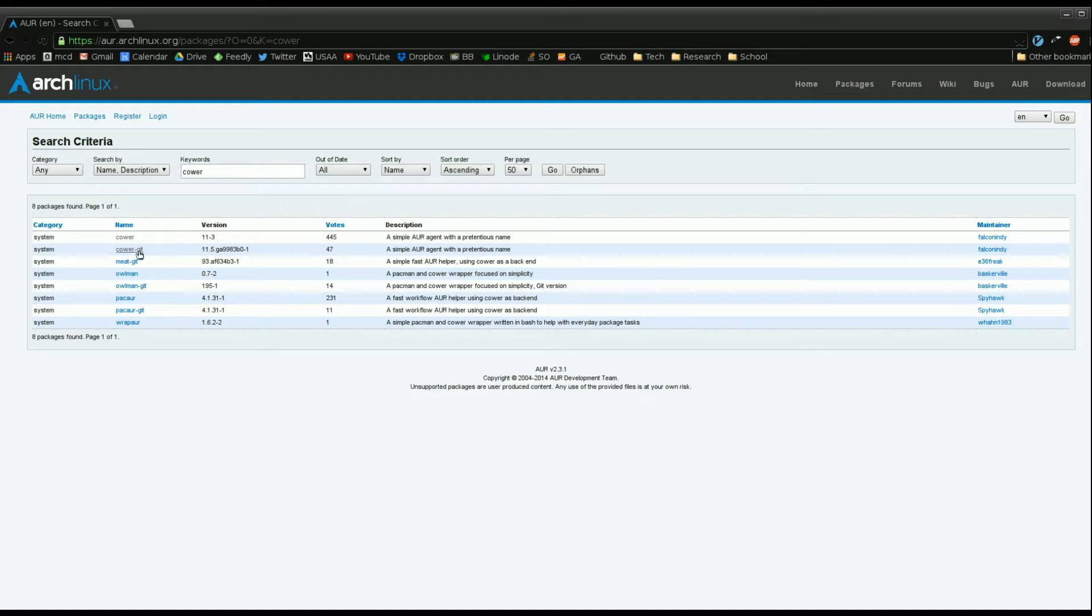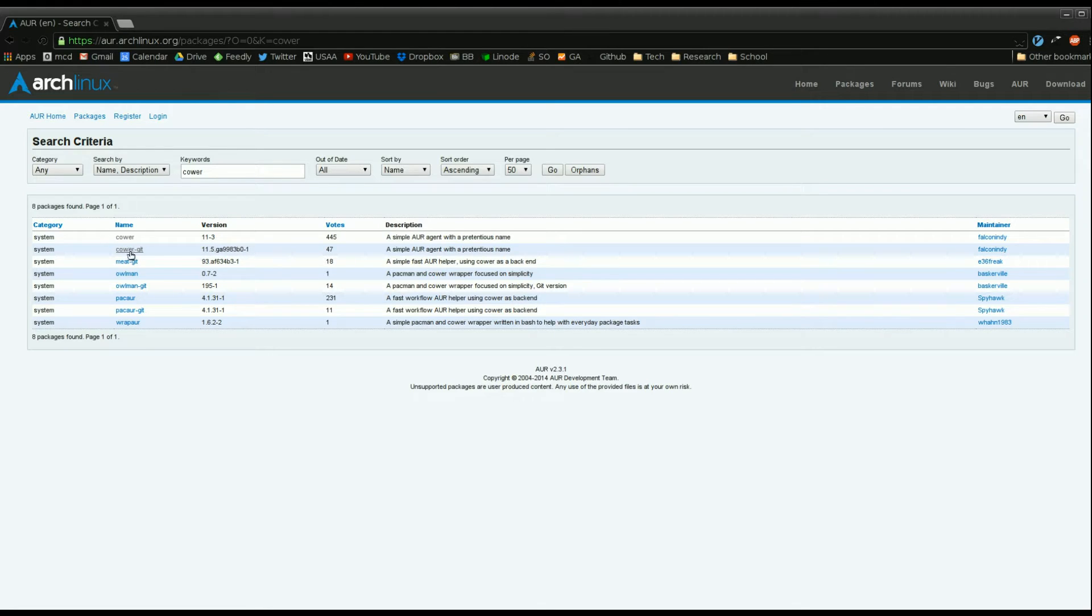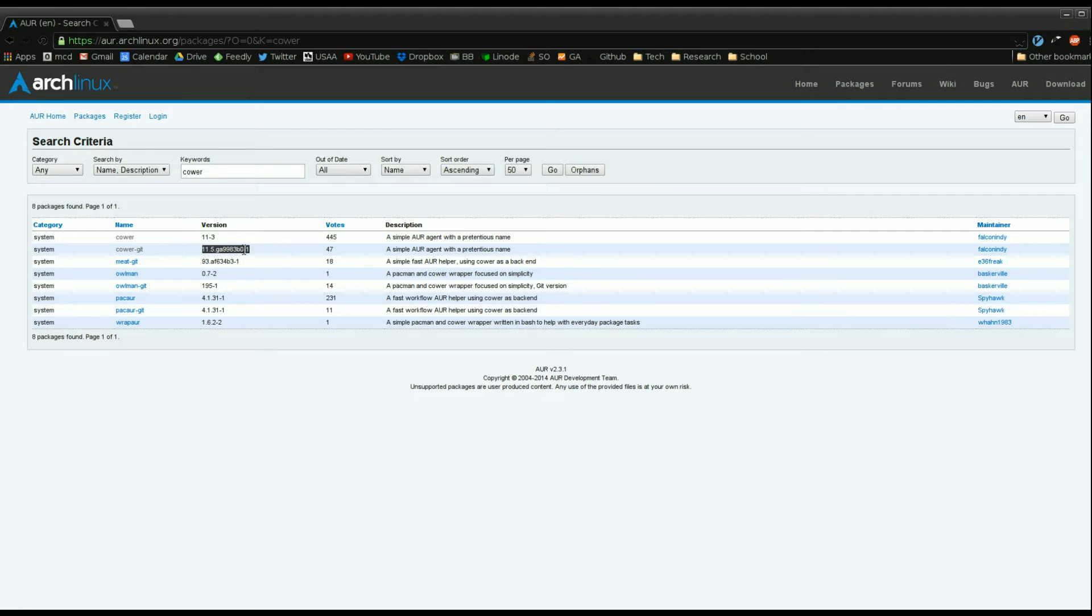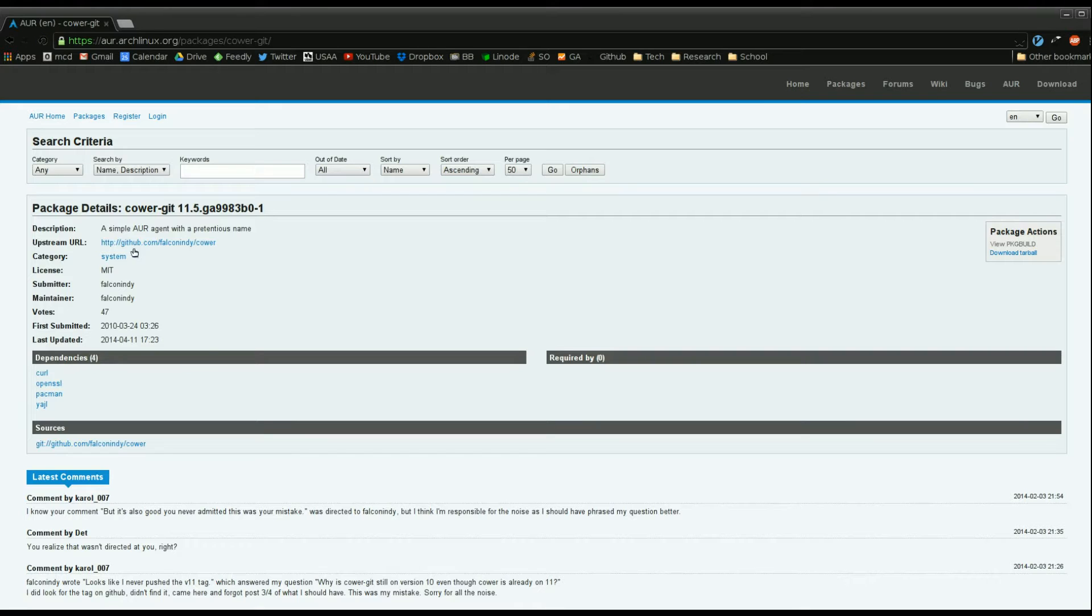Sometimes you'll see these packages with a little dash git at the end. That means that this is the most up-to-date version based on the git repository of this package. So if you just use cower then these are probably stable releases whereas if you use cower-git it's from the most up-to-date commit on the master branch. So sure, why not? Let's trust it.